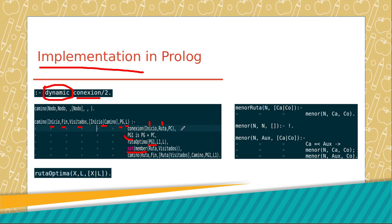In the case that all the consults are true, the program adds the node to the list of ways. The process will finish when the start and end nodes are the same.